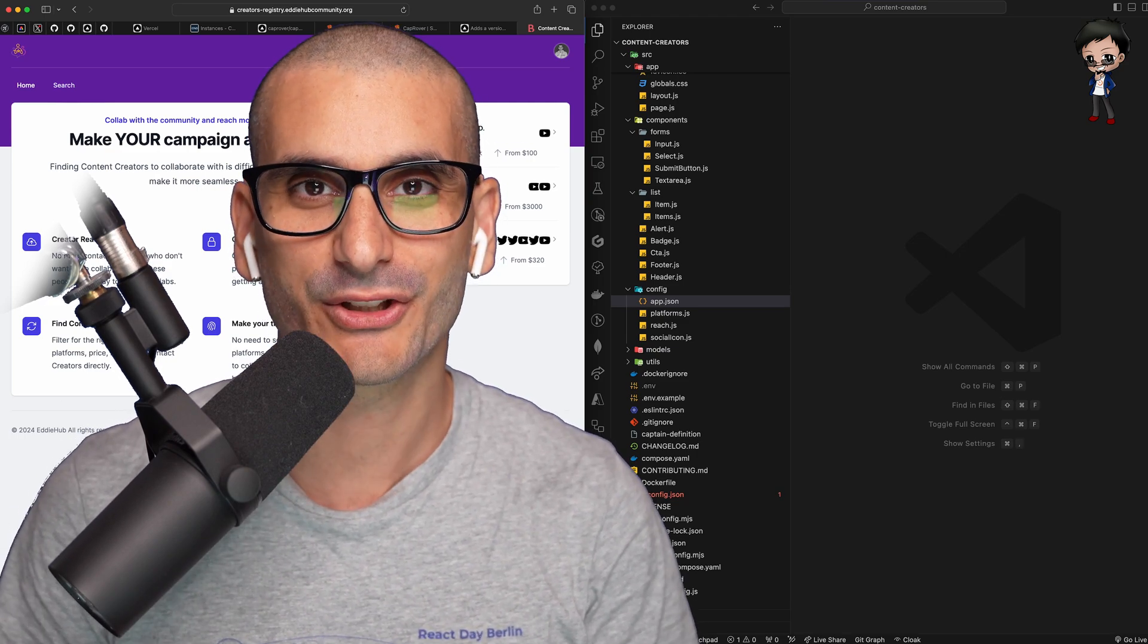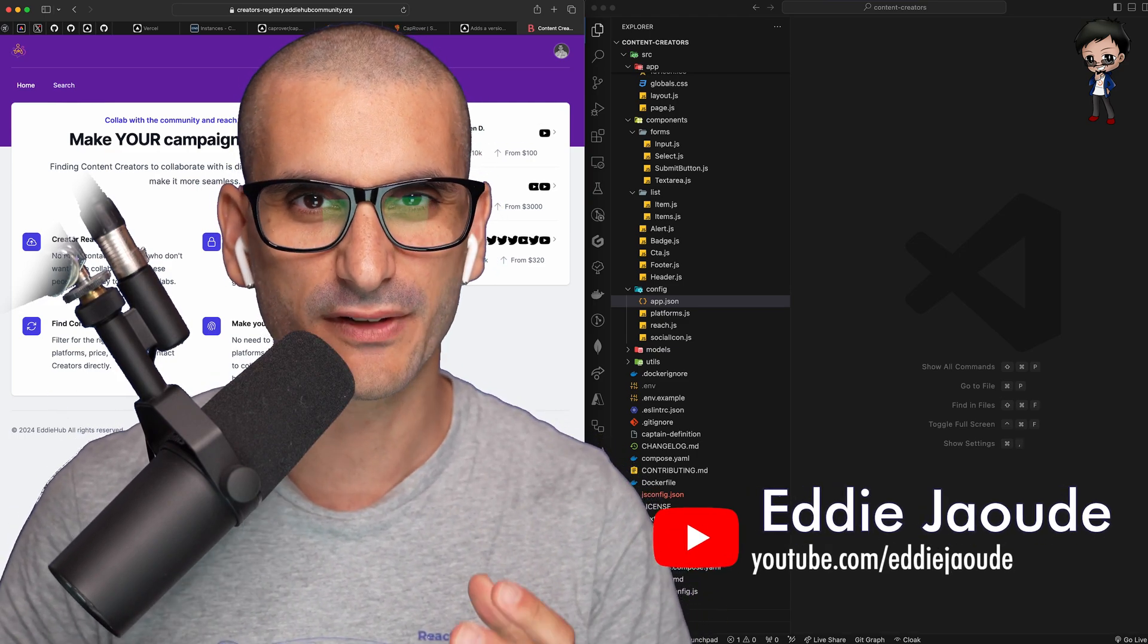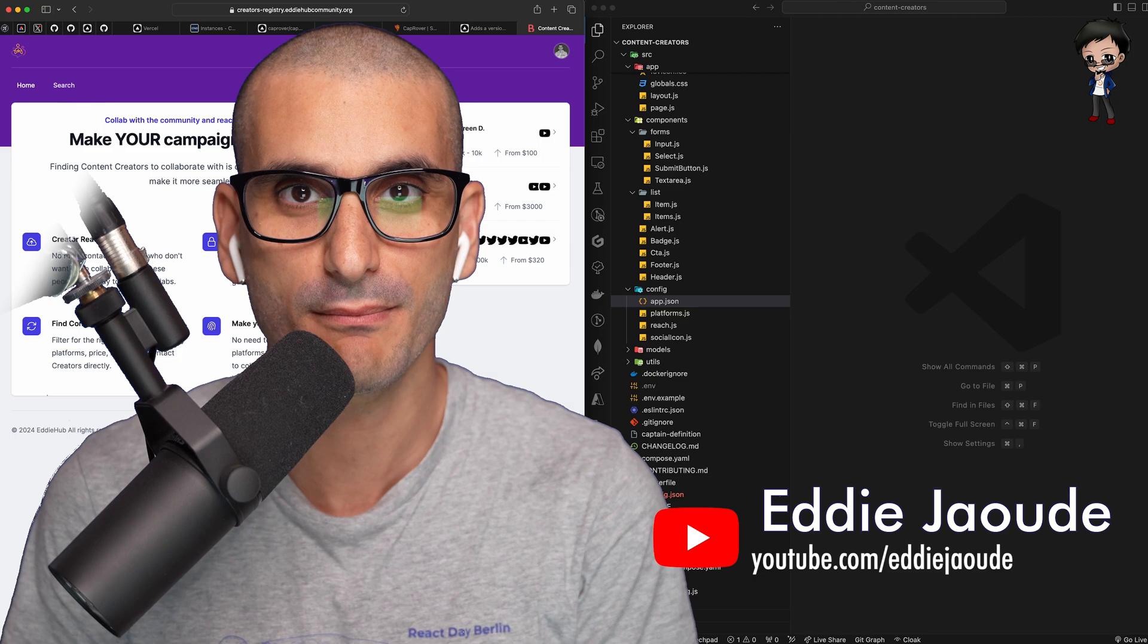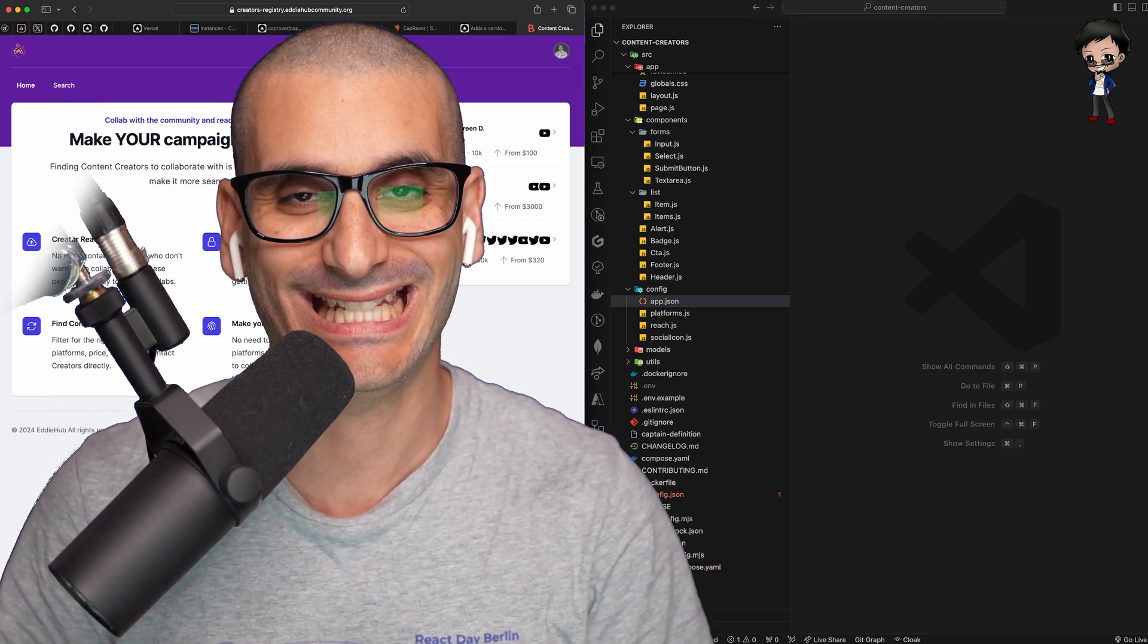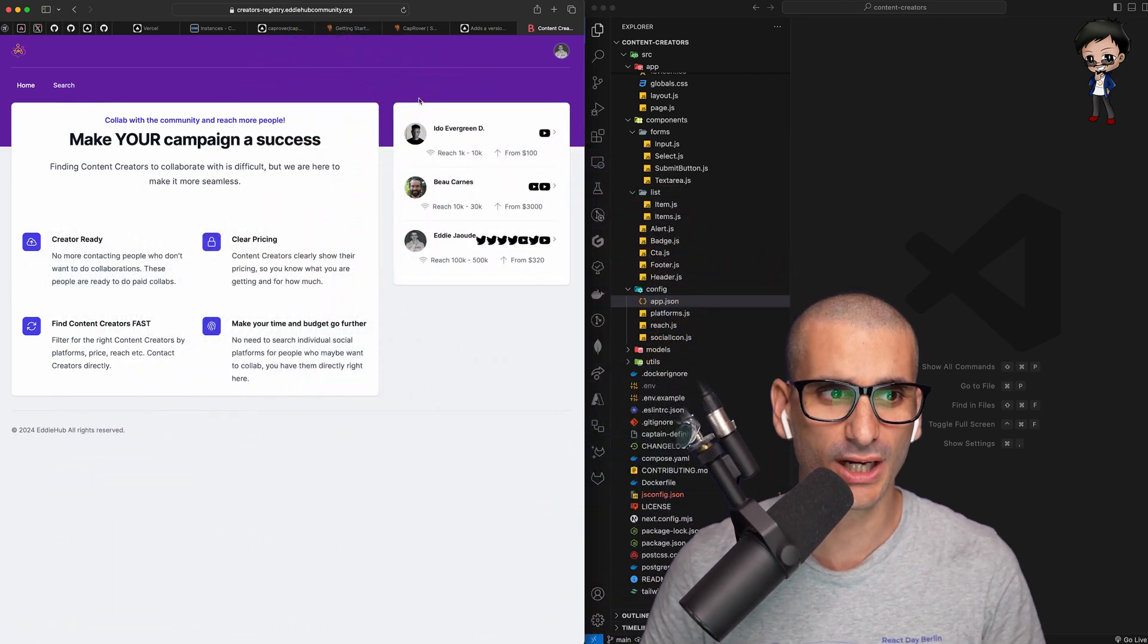In EdHub, we wanted to start hosting our own private Vercel, private Heroku for multiple projects in EdHub and keep our costs down.